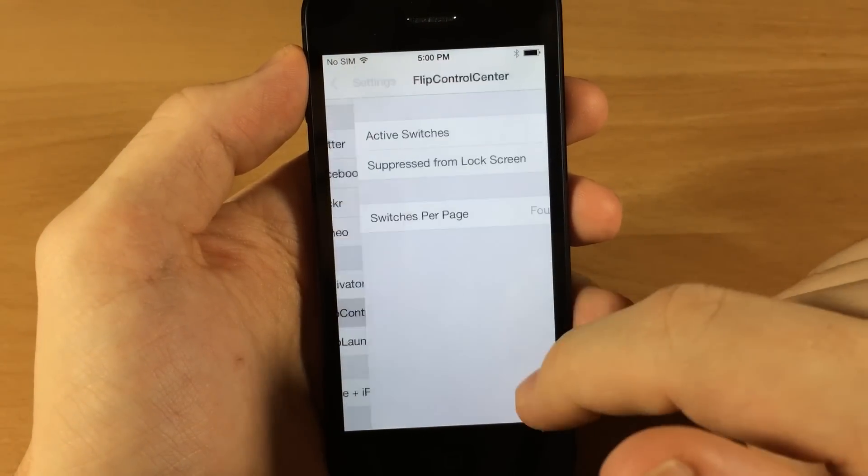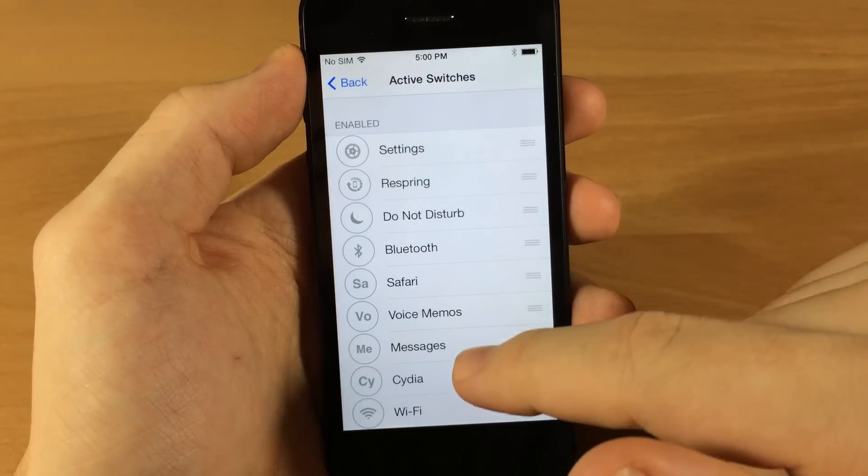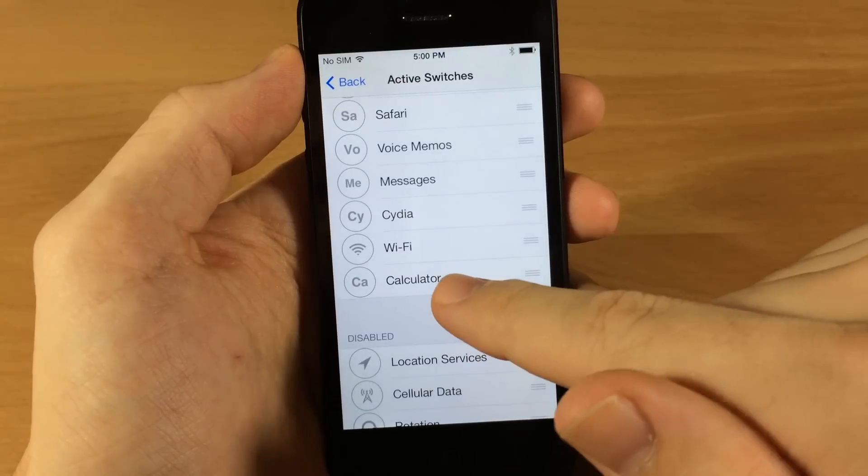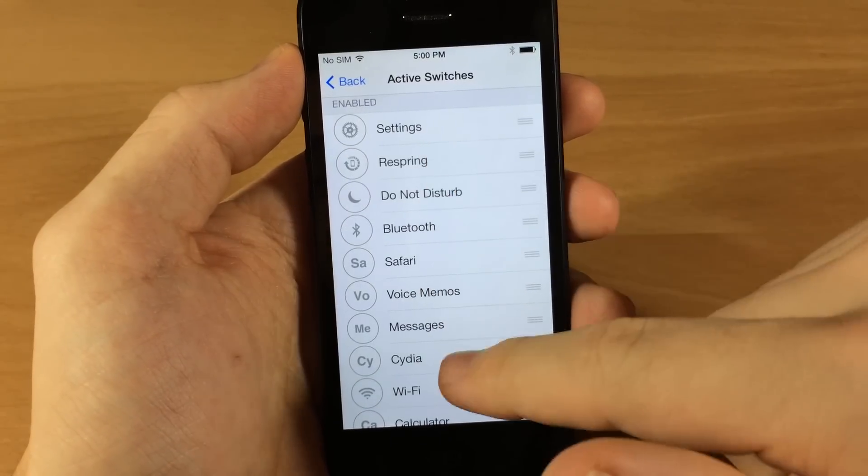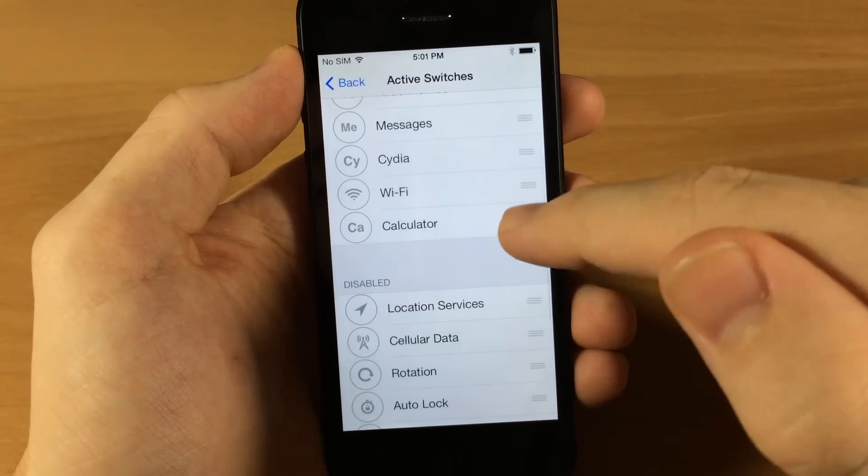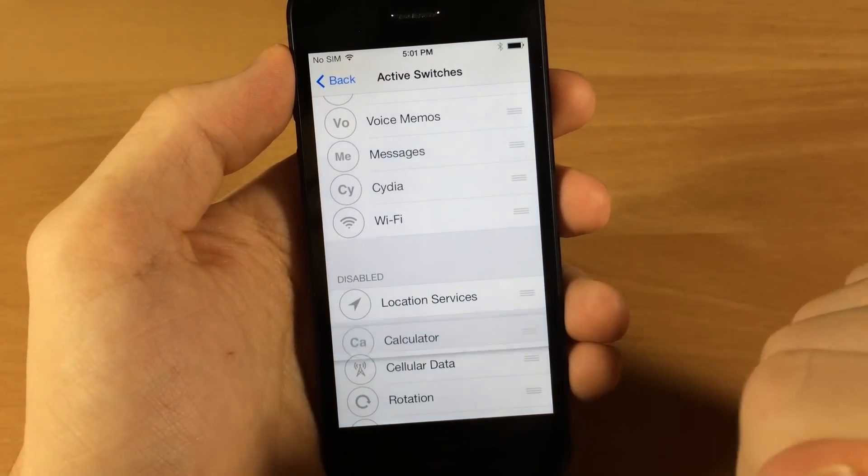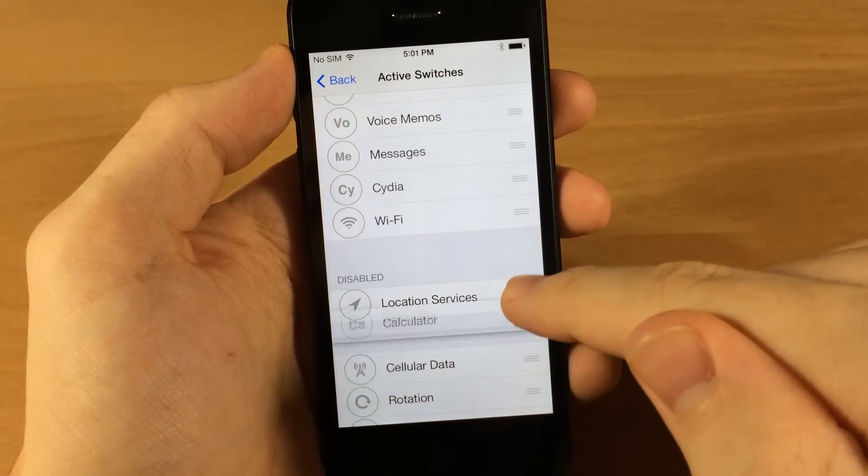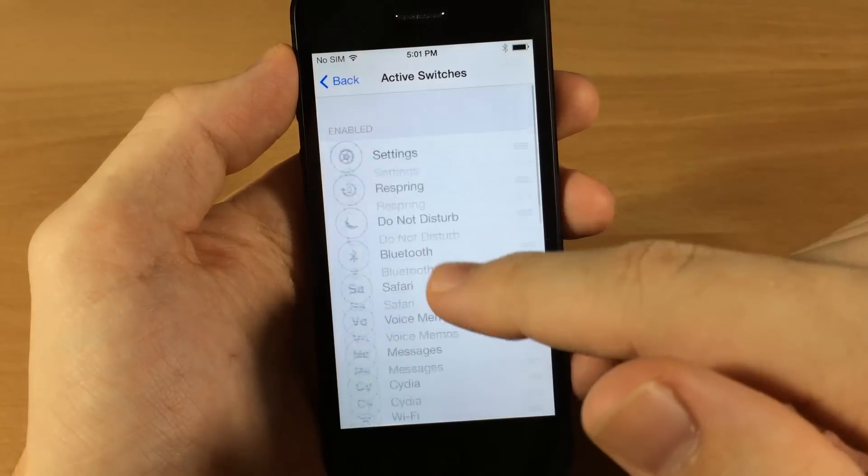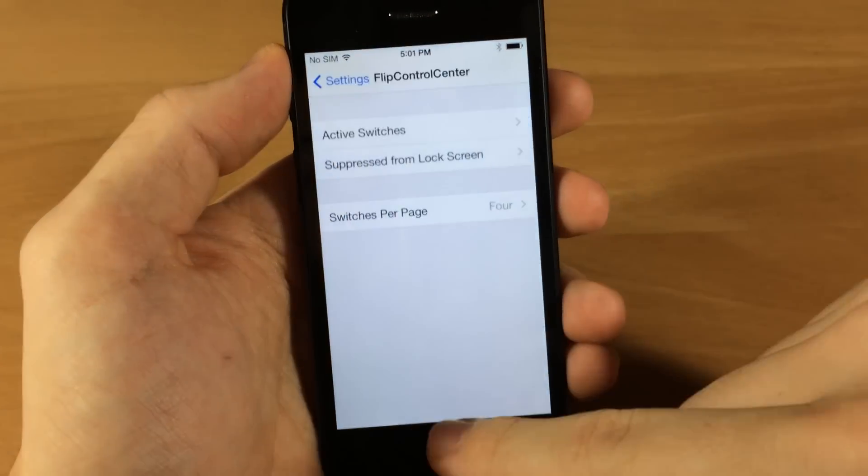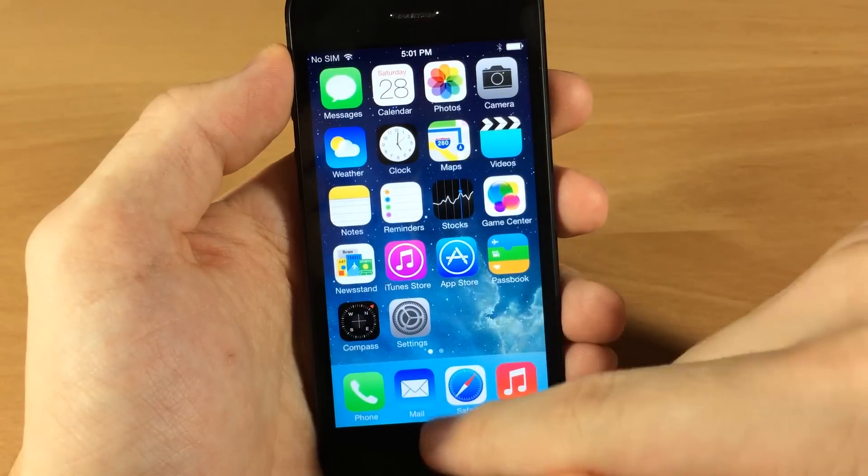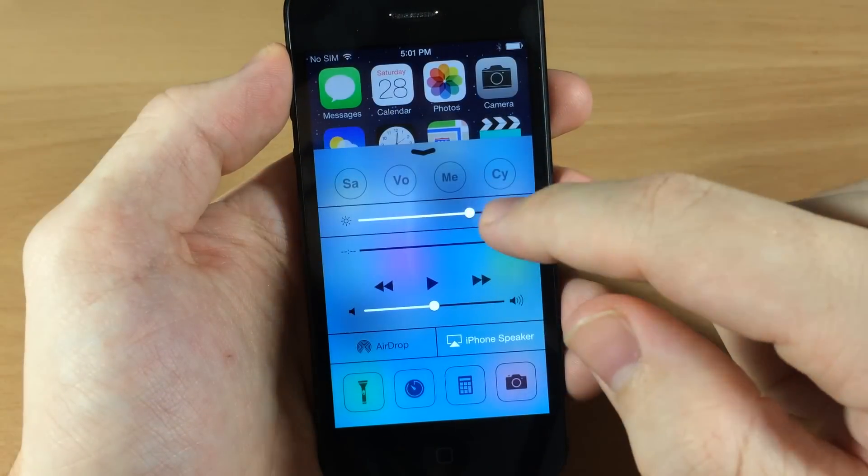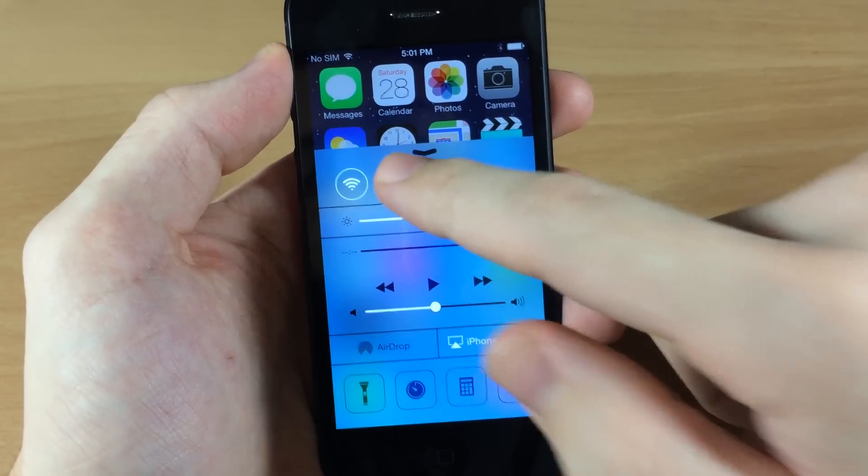So now you want to double-check in your Flip Control Center here, go to Active Switches, and make sure that the Calculator is in the enabled portion. If it starts down here in the disabled, go ahead and just drag it up to the active enabled switches right here. So now when we open it up, you'll see Calculator right there.